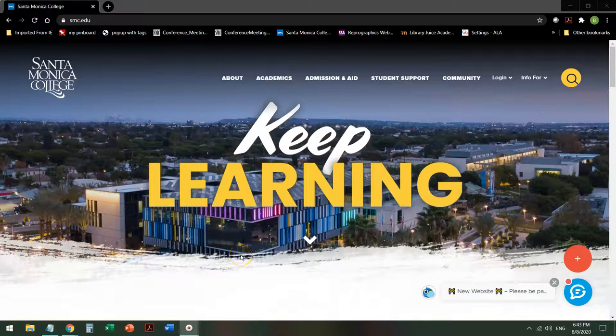Hi, this is Brynn Antrim, a librarian here at Santa Monica College, and today we're going to be doing a database tour video for Academic Search and Master File Complete, two databases that are searched with one search.